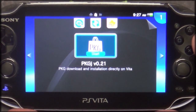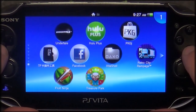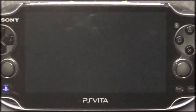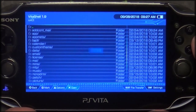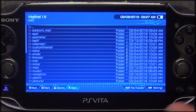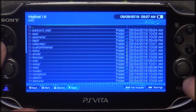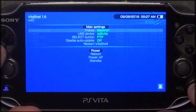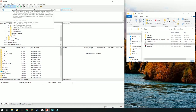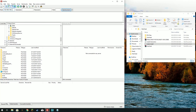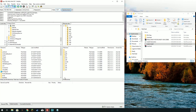First we need to go ahead and launch VitaShell. There is an update for VitaShell but we'll be doing that in another video. First things first, let's make sure we're set up for FTP — we are. Hit Select to go into FTP mode, then we're going to switch over to the computer and log on to our Vita here on port 1337.